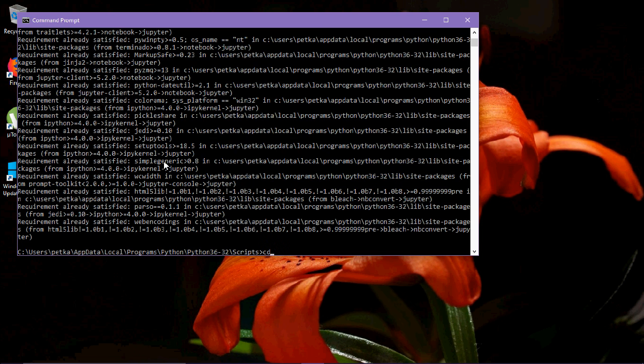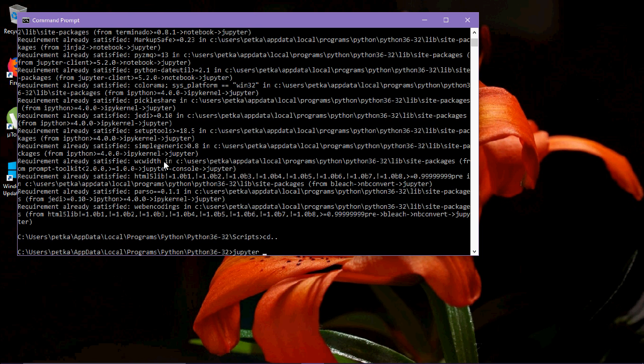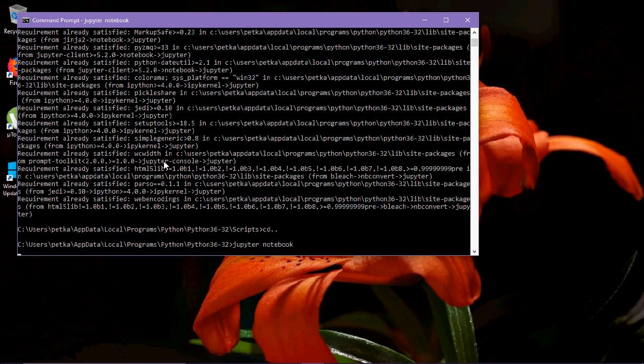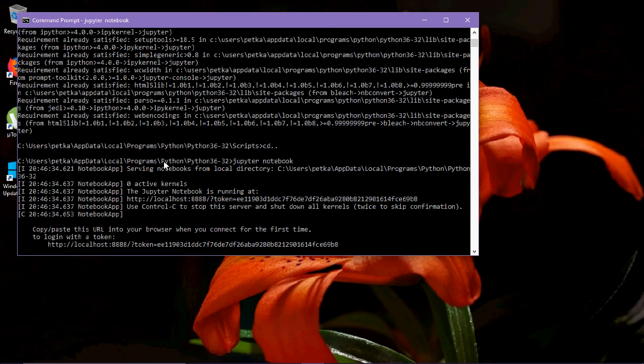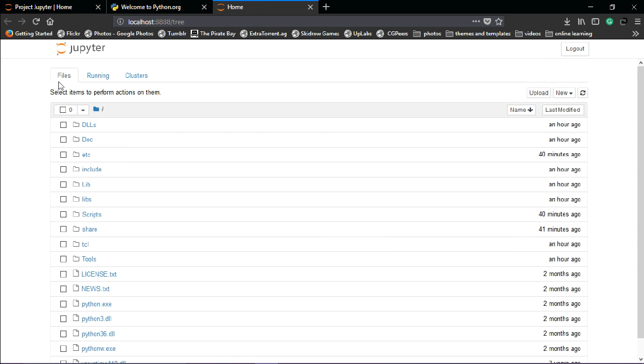Type 'jupyter notebook' and press enter. It will open up Jupyter notebook. Voila!